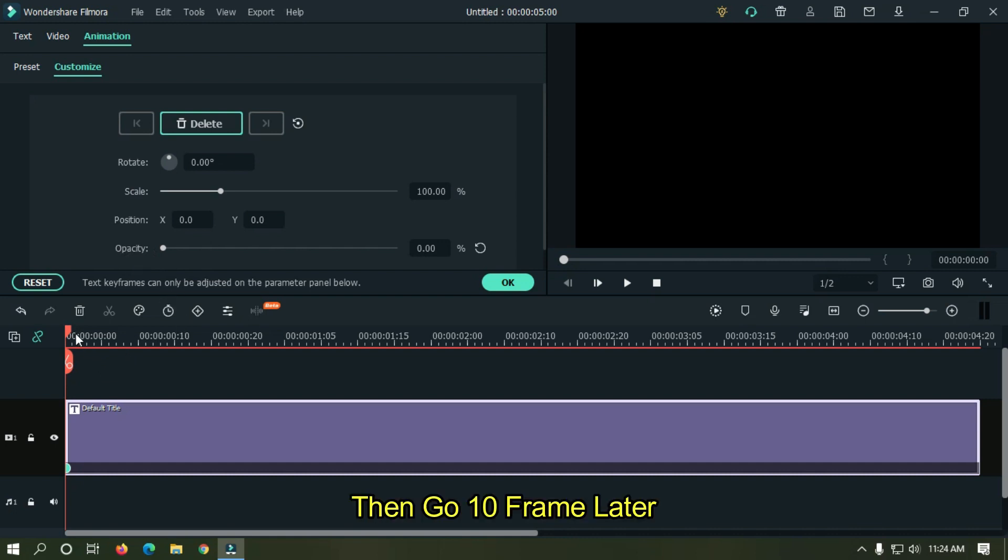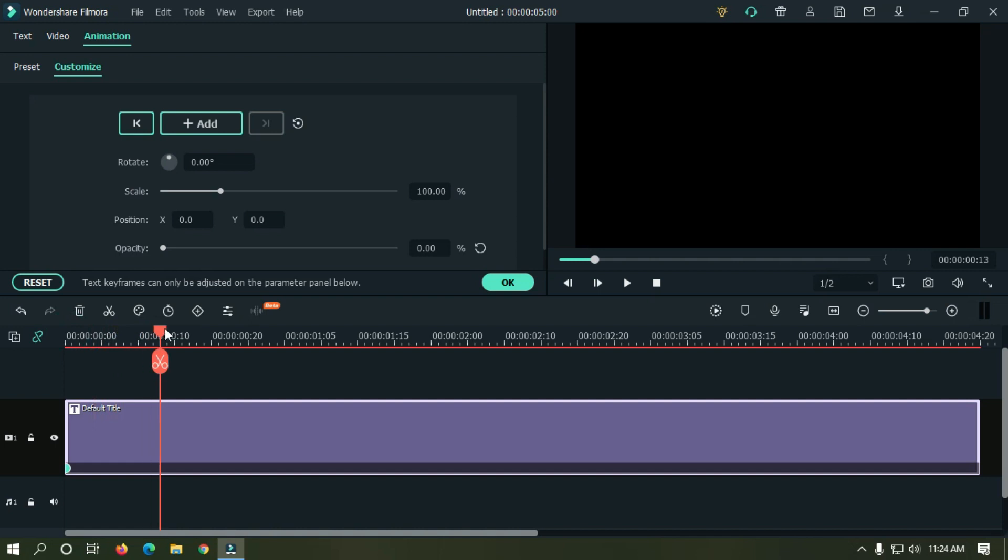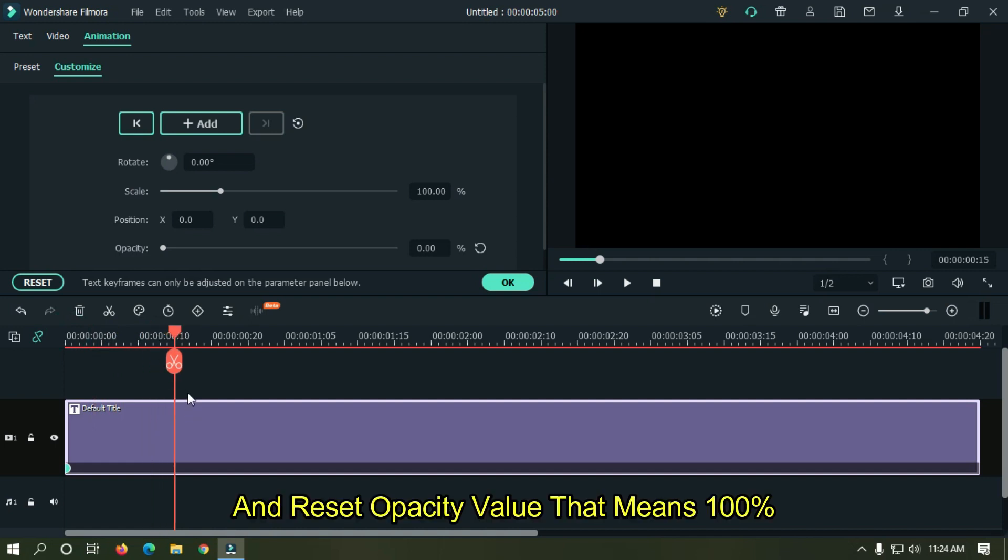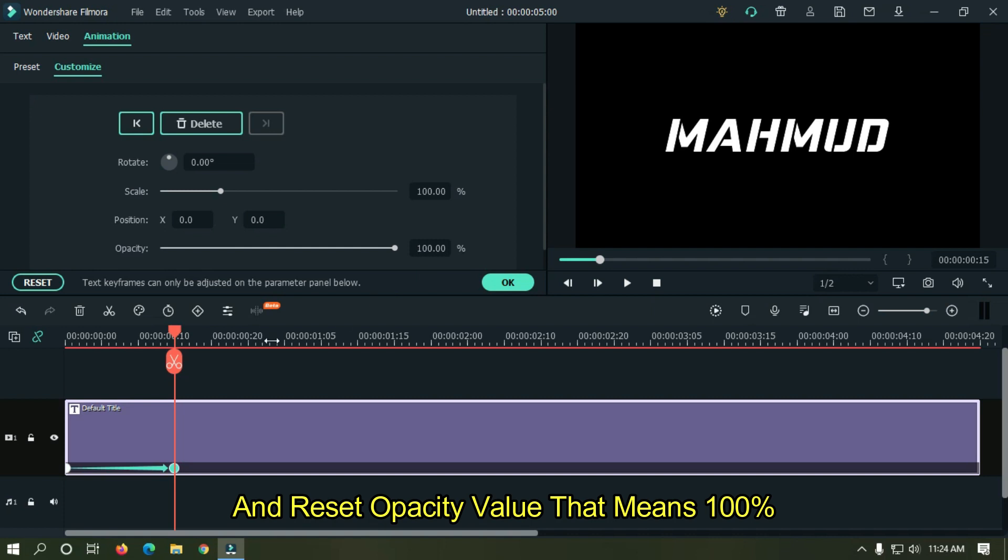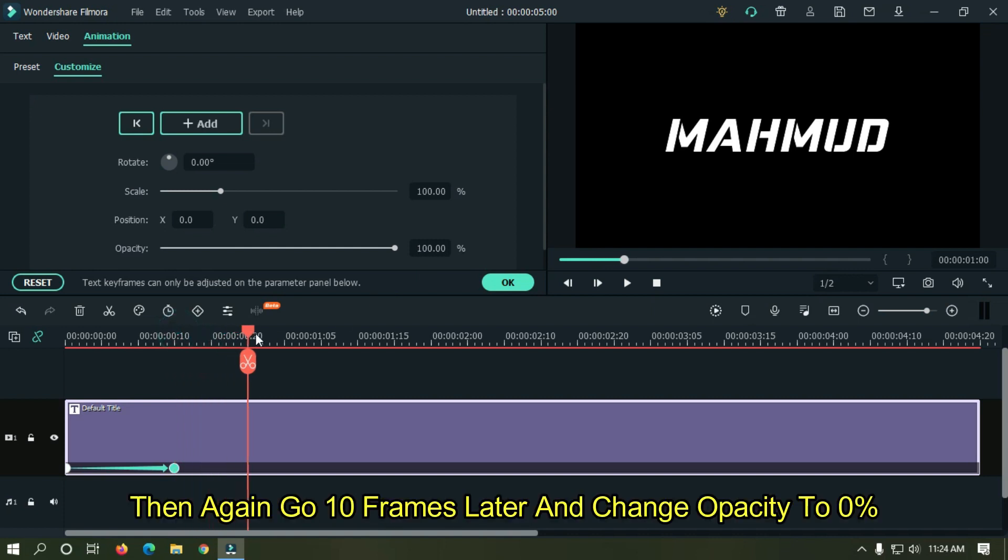Then go 10 frames later and reset opacity value, that means 100 percent. Then again go 10 frames later and change opacity to zero percent.